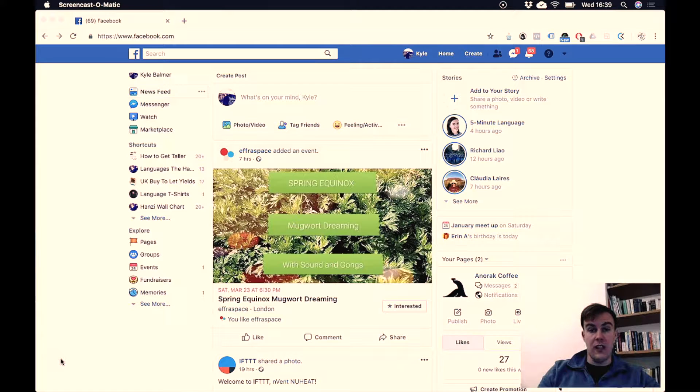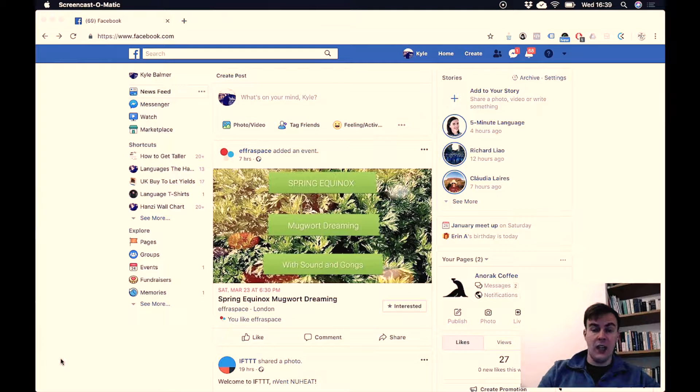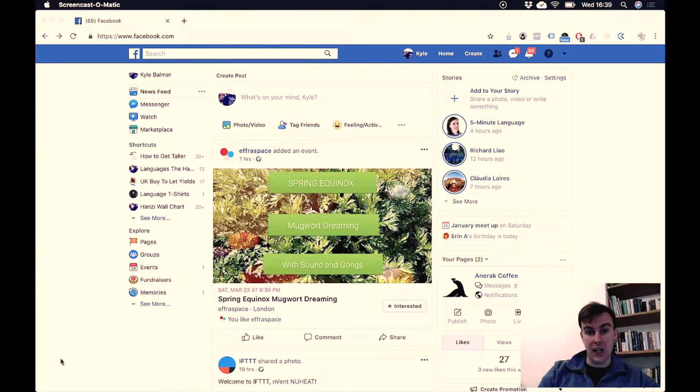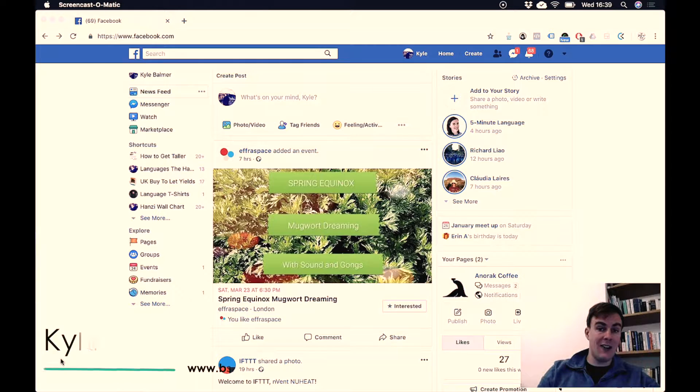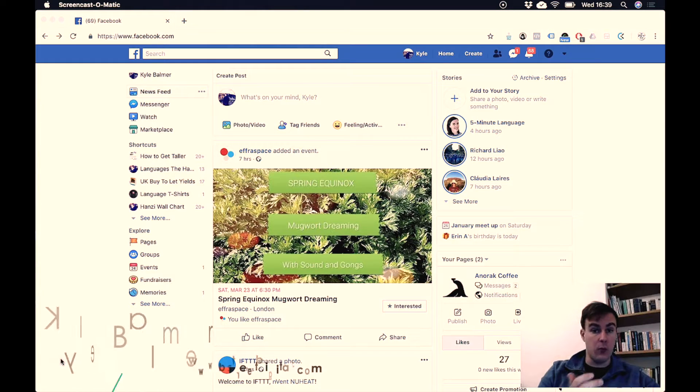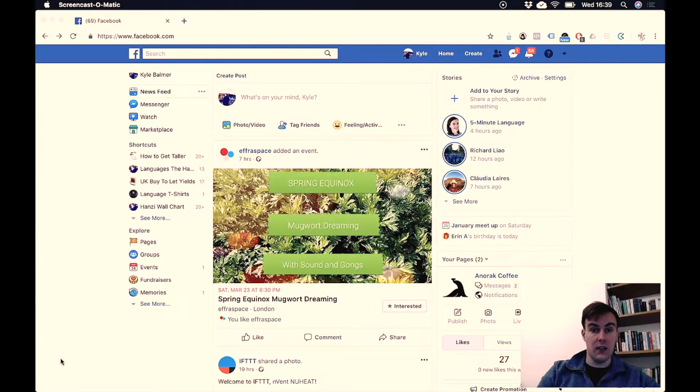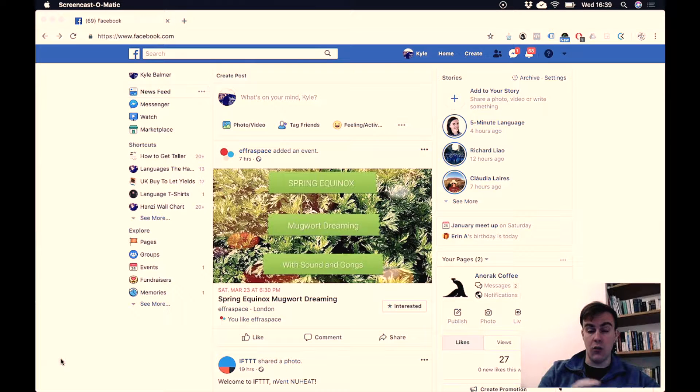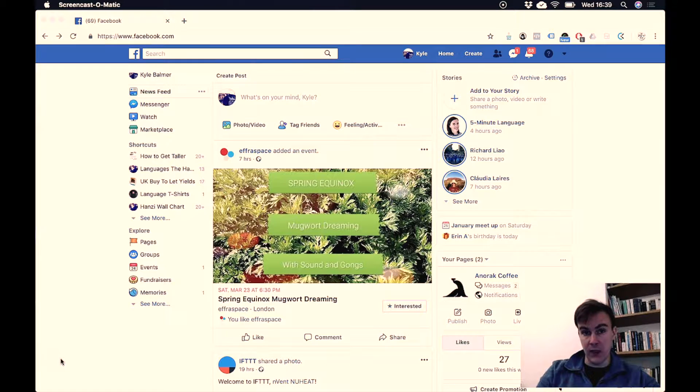Now that you've created a personal Facebook account and used it to create a page, you now have access to Facebook Ad Manager. This is where you create advertising on Facebook and importantly, the tool we're going to be using now: audience insights.